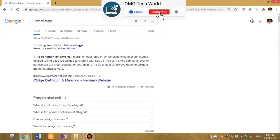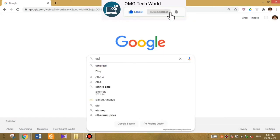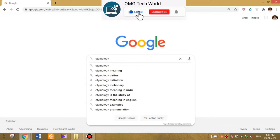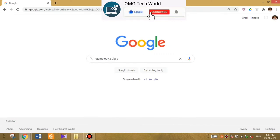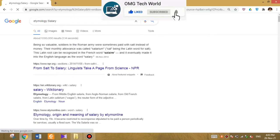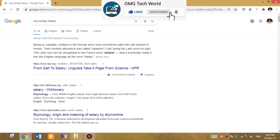The trick is to type 'define' and a colon before the thing you want to find the definition of. The next trick is if you want to find the etymology of any word, you can easily find it on Google. For this you have to type 'etymology' followed by a colon and then the word — for example, I searched for 'salary' and typed 'etymology:salary' and Google provided me that word's etymology.